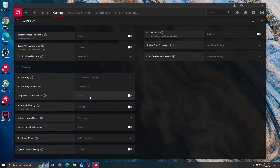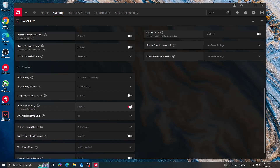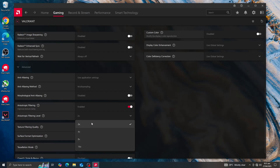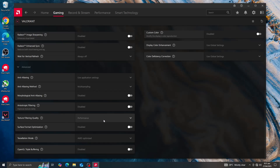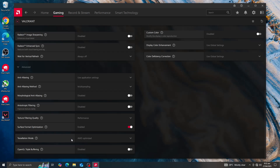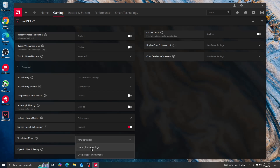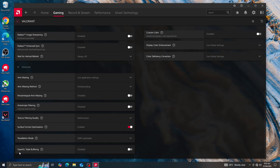Morphological Anti-aliasing should be off to save resources. Anisotropic Filtering should be disabled. Texture Filtering Quality — select Performance, as it prioritizes FPS. Surface Format Optimization can be left on for a small boost in GPU efficiency. Tessellation Mode should be left on AMD Optimized. OpenGL Triple Buffering should be disabled.